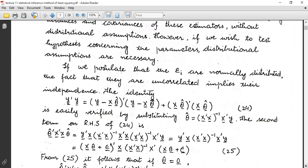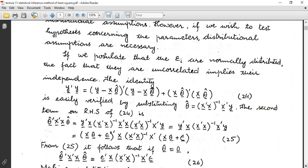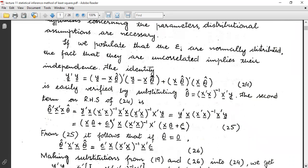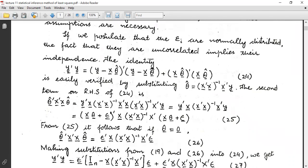If we postulate that the epsilons are normally distributed, the fact that they are uncorrelated implies their independence. The identity y'y = (y − Xθ̂)'(y − Xθ̂) + Xθ̂'Xθ̂ is easily verified by substituting θ̂ = (X'X)⁻¹X'y.